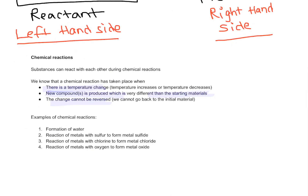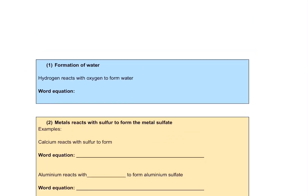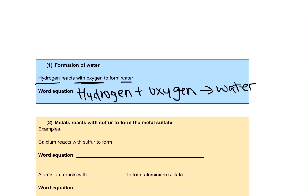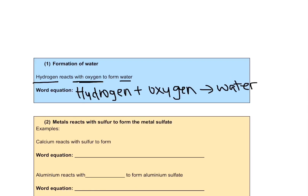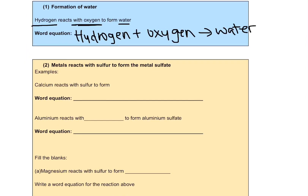So examples of chemical reactions that we will see — these are the four reactions we'll look at. Let's start with the formation of water. The equation is hydrogen reacting with oxygen to form water. These are the reactants and this is the product. The second reaction is metal reacting with sulfur to form the metal sulfate.